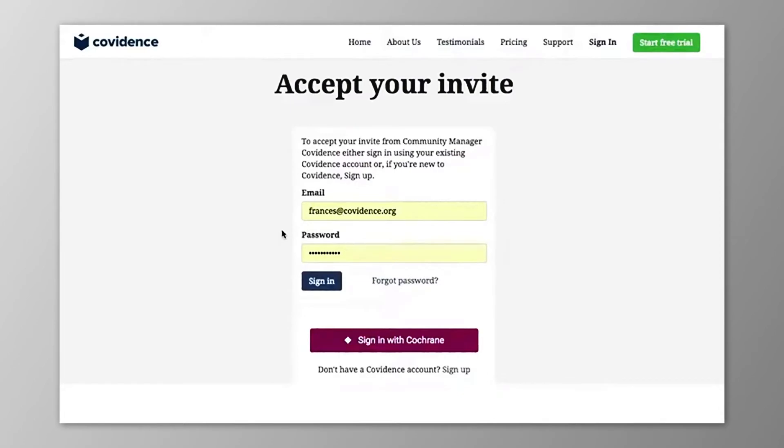Here you can sign in or sign up using any of your existing account's email addresses, or continue to sign in with Cochrane if you have previously done so.